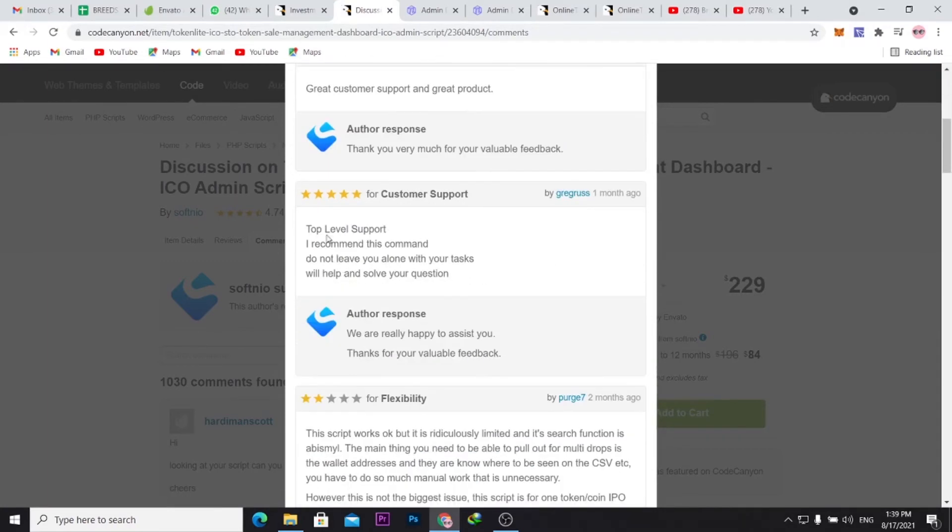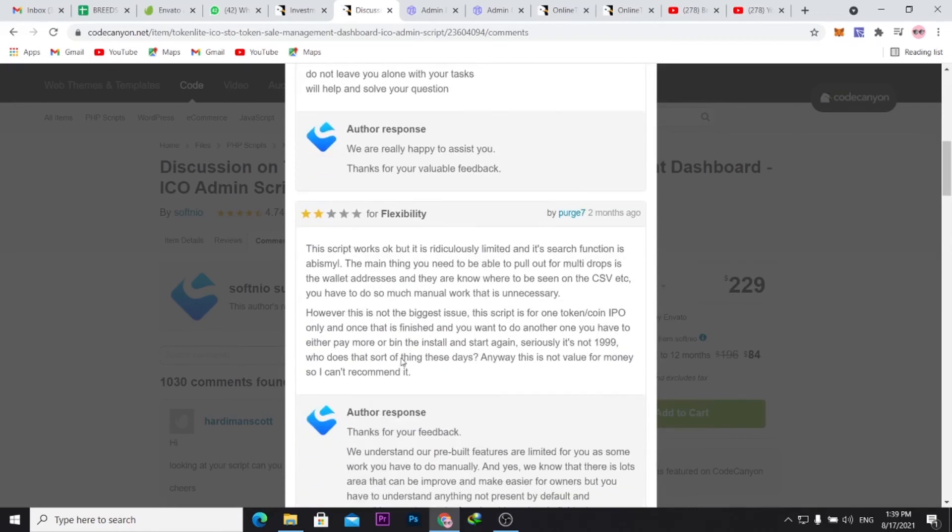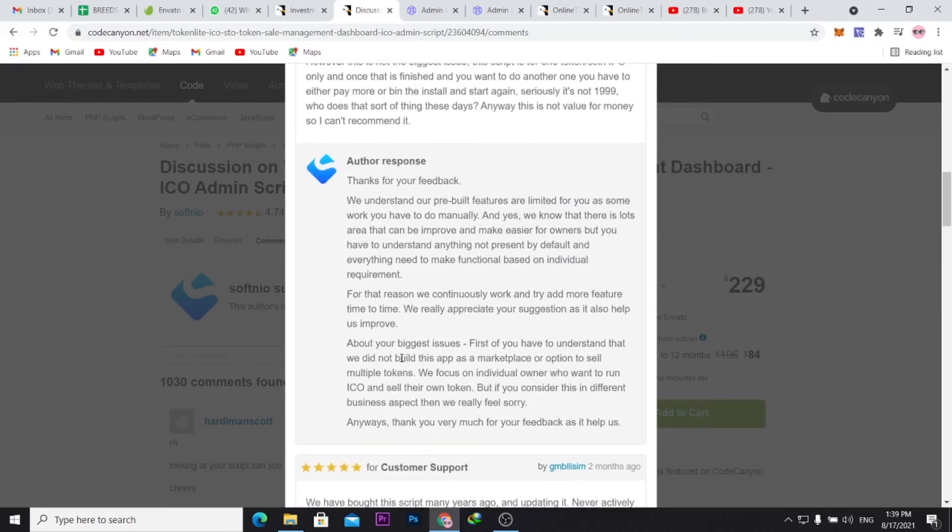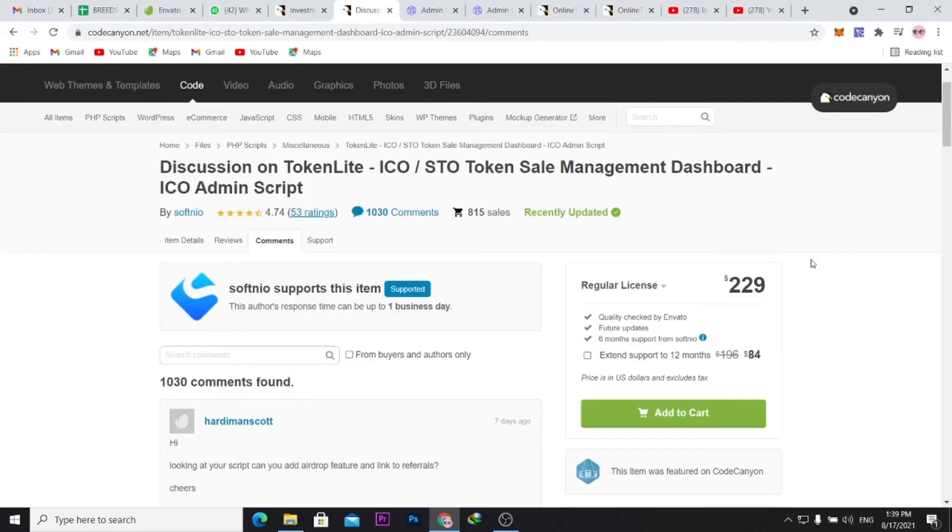If you go down, you should be able to see what customers are saying. You can just go through here and see what customers are saying about the application before you purchase the application.